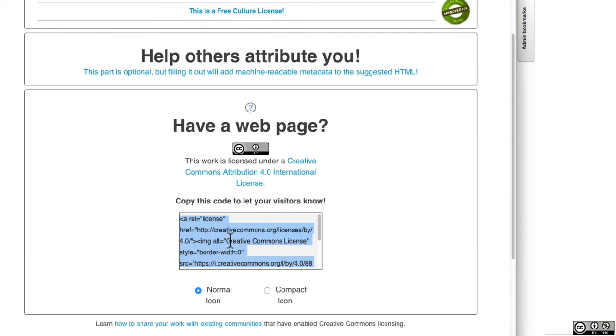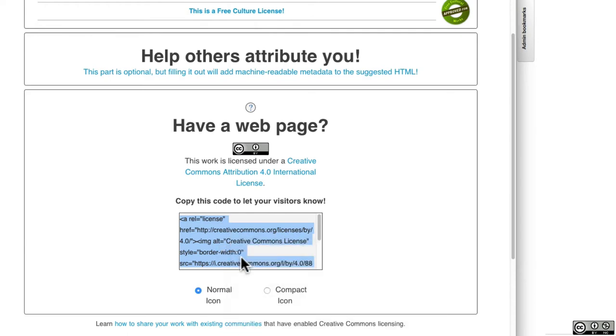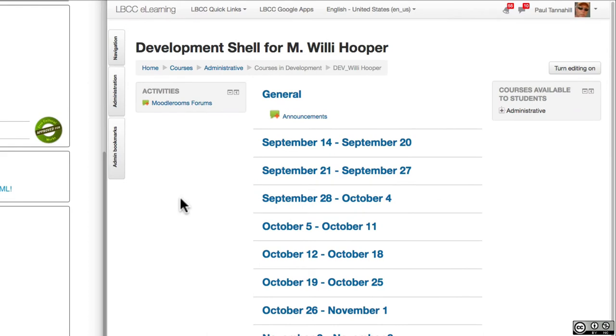All you've got to do is click into it and copy it. And then over in my Moodle course, all I'm going to do is turn editing on.